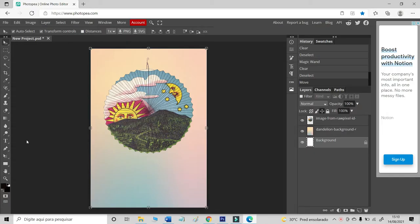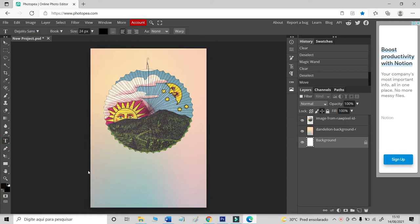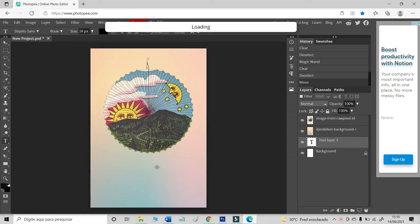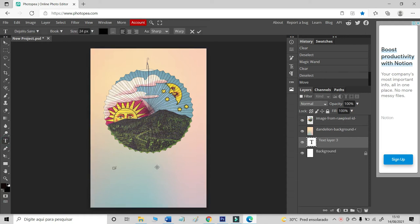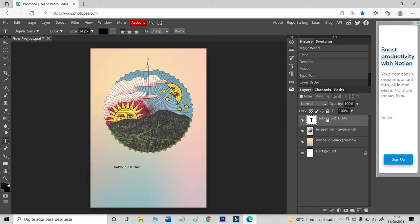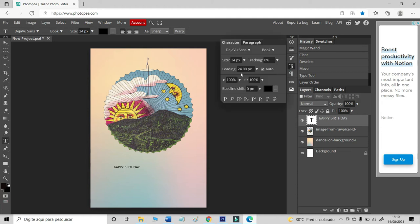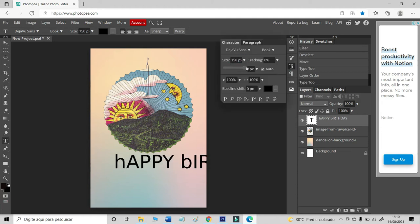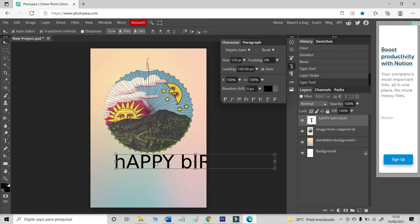Now, let's use the text tool. And type happy birthday. Okay. The layer of the text is behind. Let's bring to front. Let's increase the text.